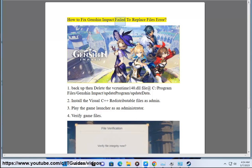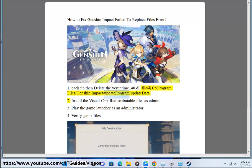How to fix Genshin Impact failed to replace files error. Step 1: Backup then delete the vcruntime140.dll file at C:/Program Files/Genshin Impact/update program/update data.